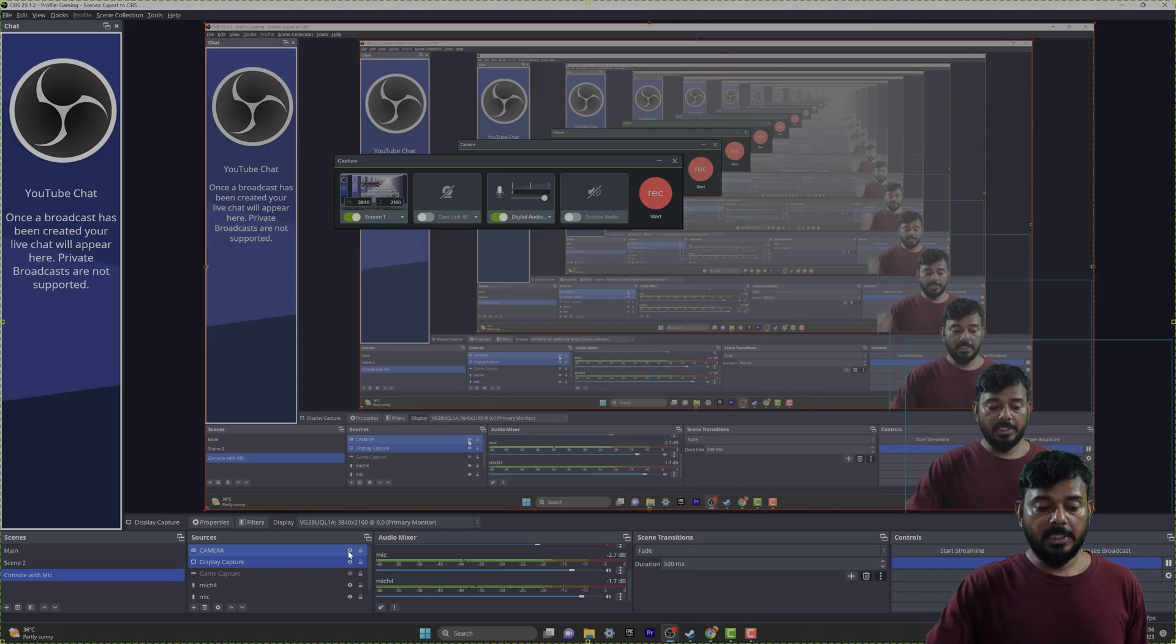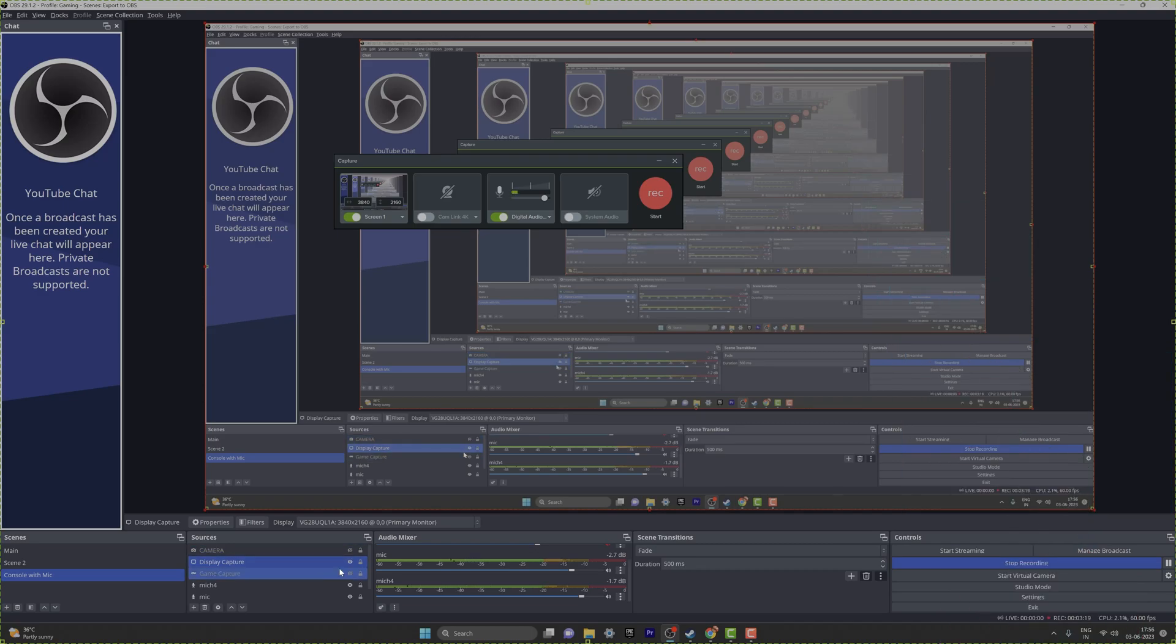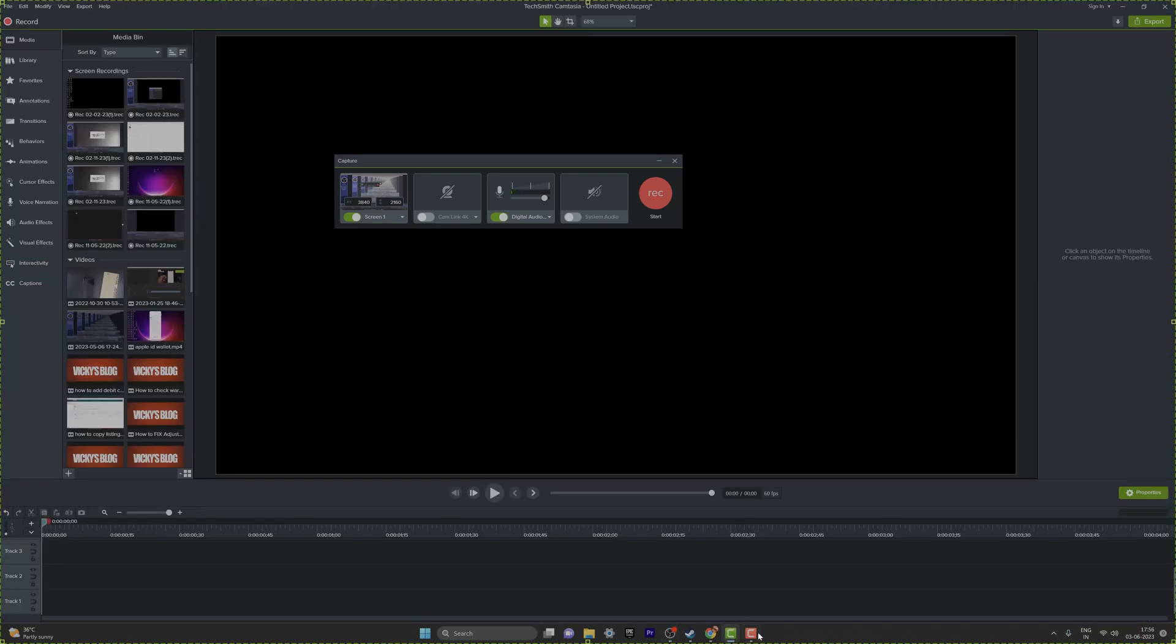Here you need to disable your camera, so I'm going to disable it. Going back to Camtasia, I'm going to try to turn it on.